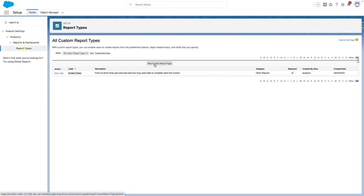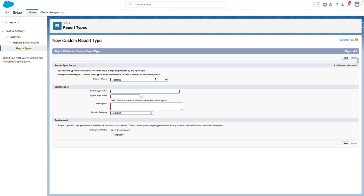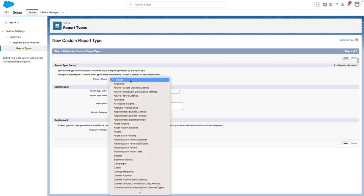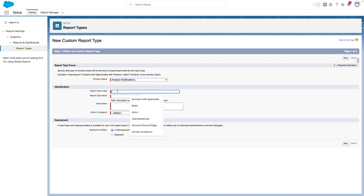From here, I'm going to create a new custom report type, which is going to be related off of the analytic notifications object.